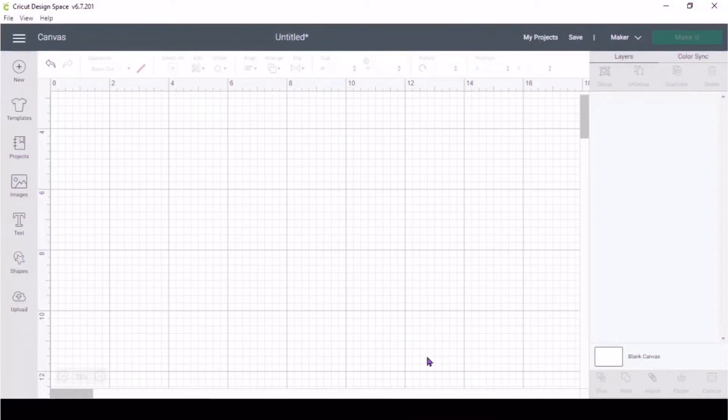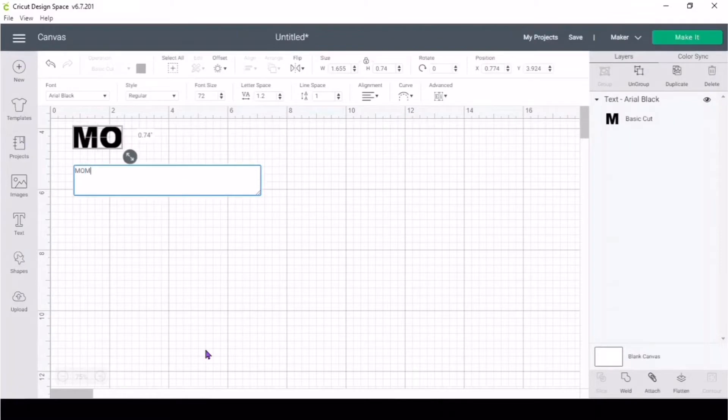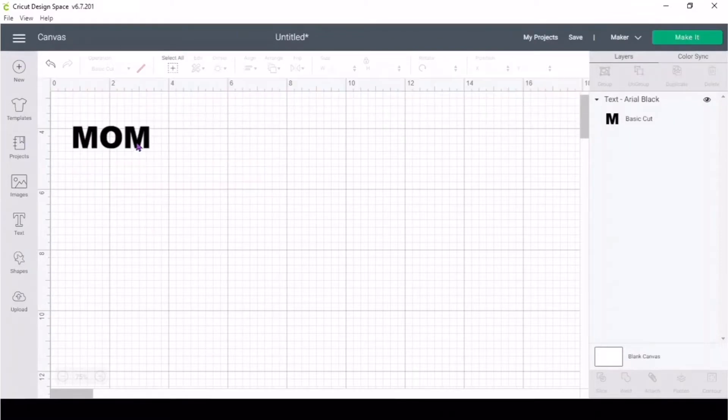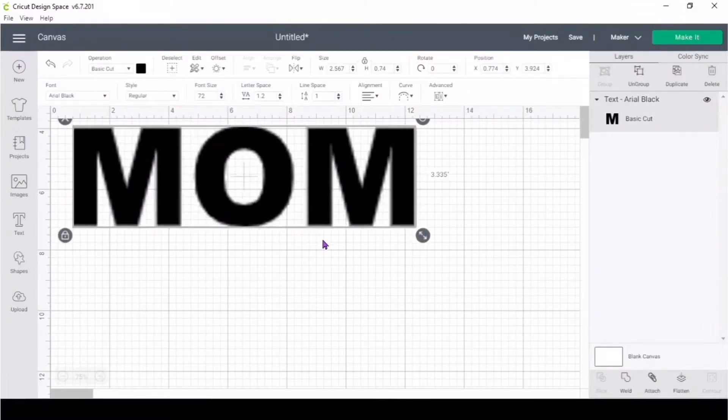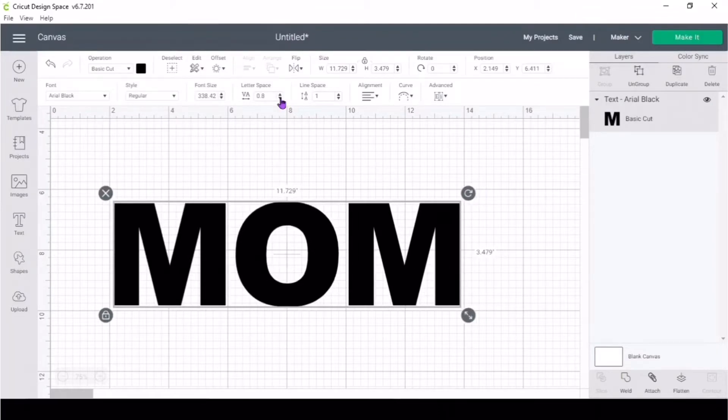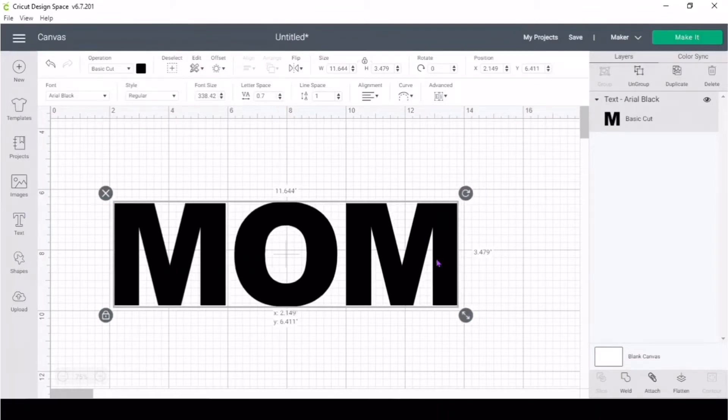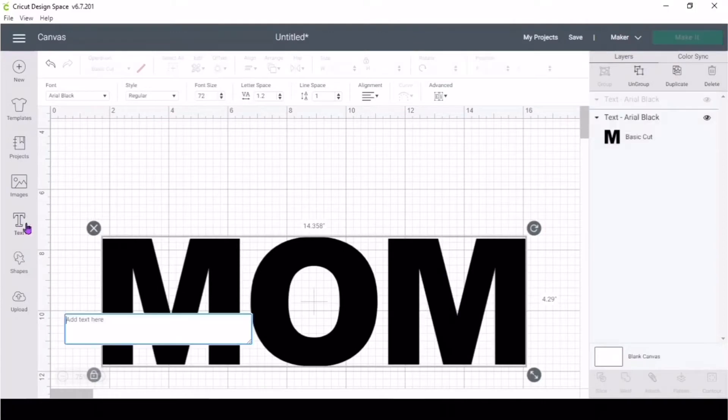To get started, go ahead and insert a text and write the word MOM in capitals. For this font I'm using Arial Black. Bring the letters a little closer together, and for the next text...